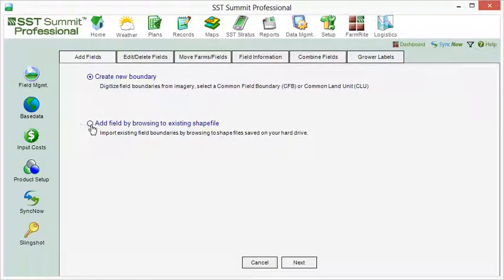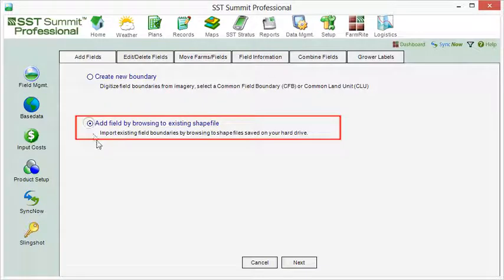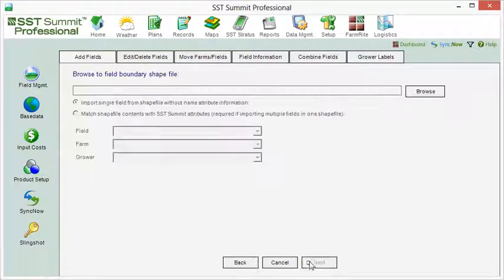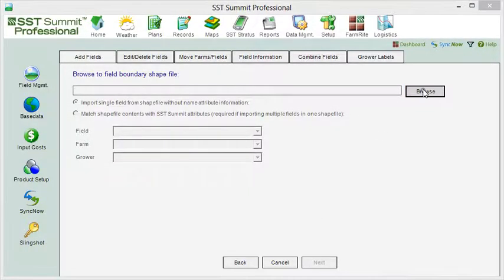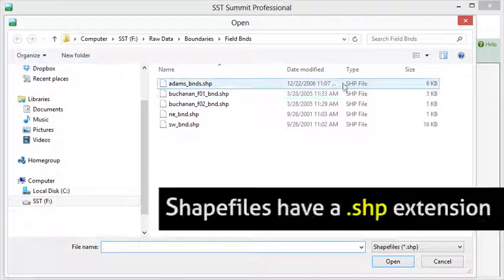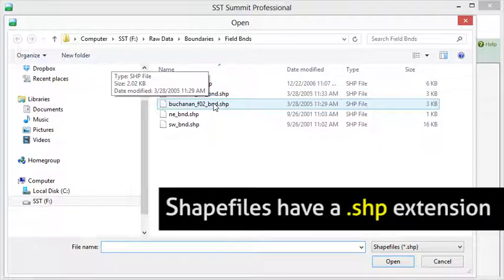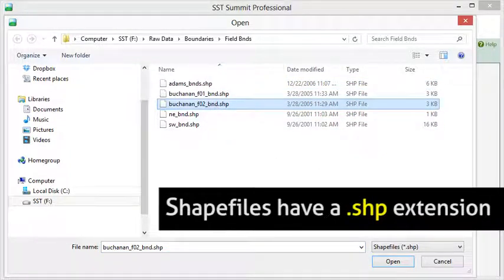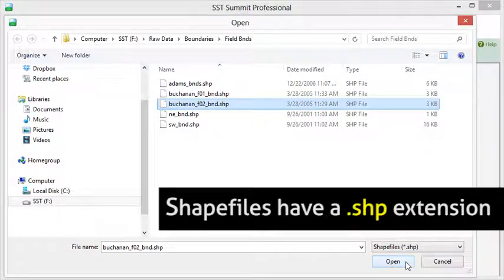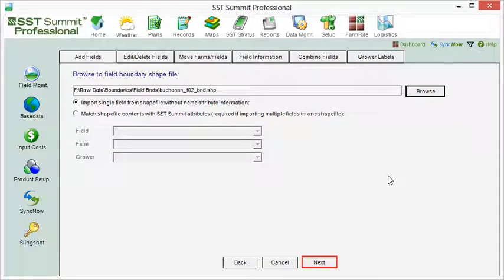Underneath the Add Fields tab, select Add Field by browsing to existing shapefile. To import a single boundary shapefile, browse to the directory location of where your file is stored. Select the boundary's shapefile, which will have an extension SHP, then hit the Next button.